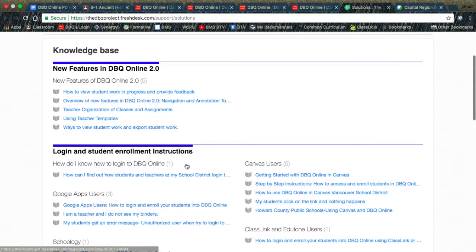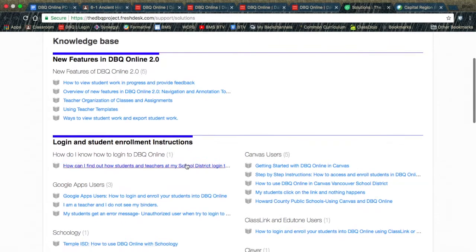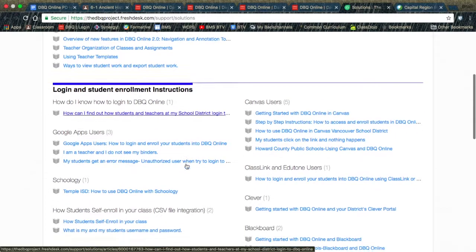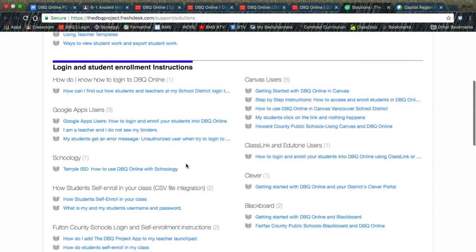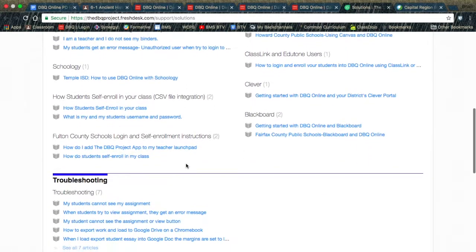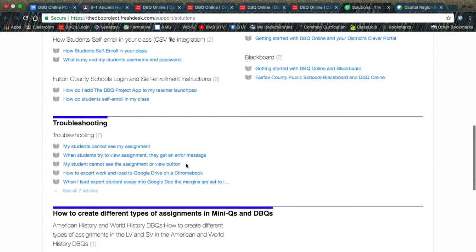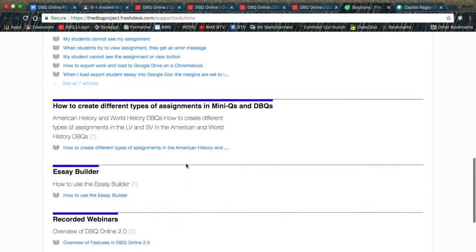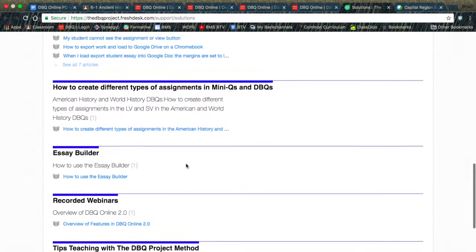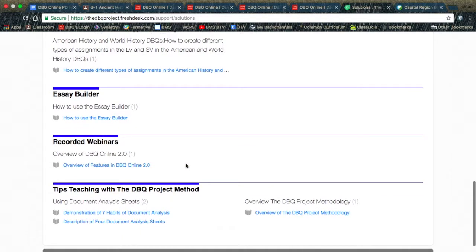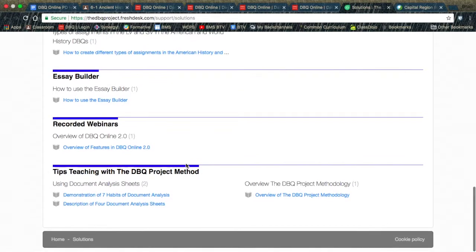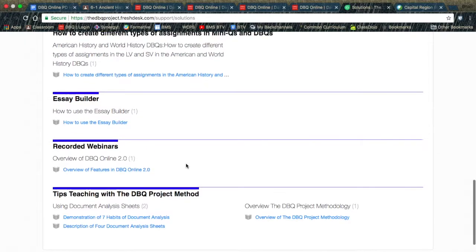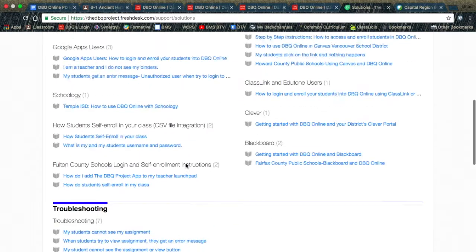Such as New Features in DBQ Online 2.0, Login and Student Enrollment Instructions, Troubleshooting, How to Create Different Types of Assignments in MiniQs and DBQs, Essay Builder, Recorded Webinars, and Tips in Teaching with the DBQ Project Method. Some of these videos have many different helpful links and can be very beneficial in using DBQ Online.